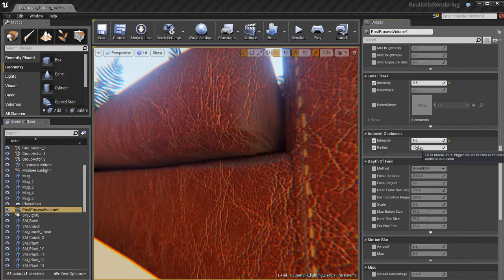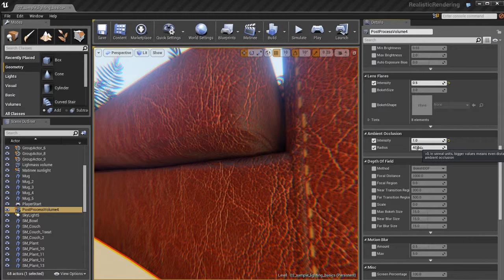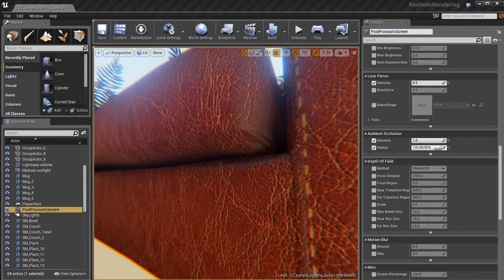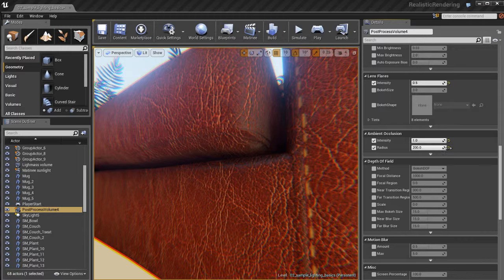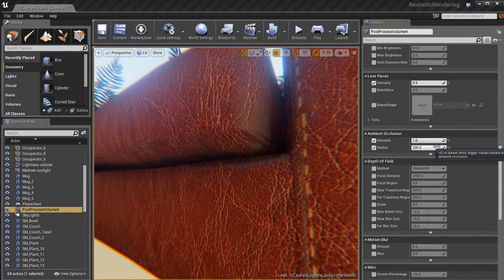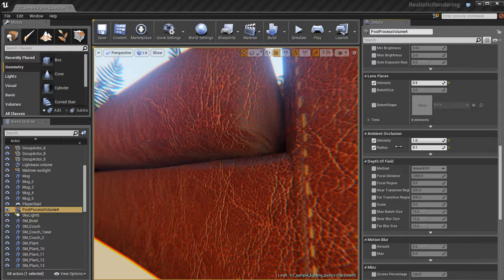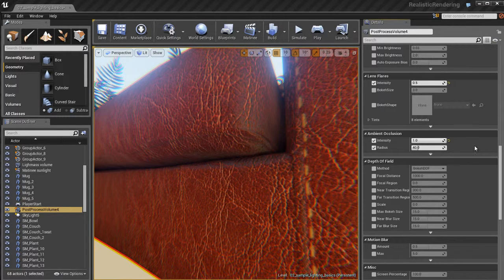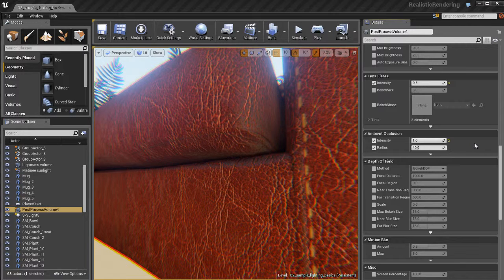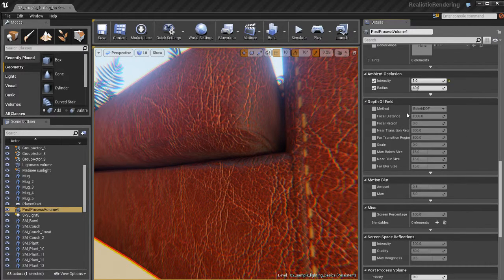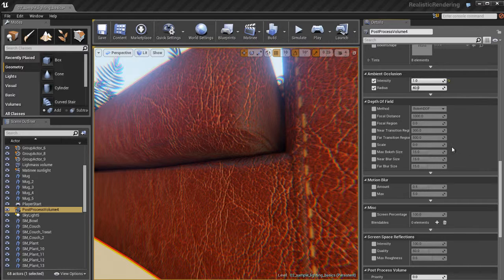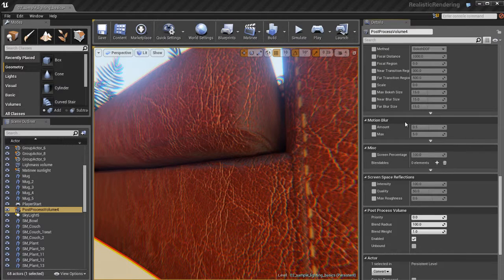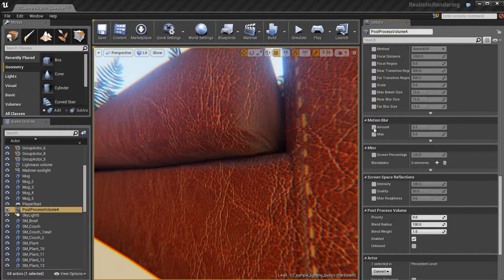We also have the ability to change the radius. Now personally, I recommend you leave the radius alone. You can crank it up or tweak it if you want. But in my personal experience, changing the radius really doesn't help. If anything, it kind of ruins the look of the ambient occlusion. In my opinion, that's just my artistic opinion. So I like leaving it at the default of 40. And that works pretty well.